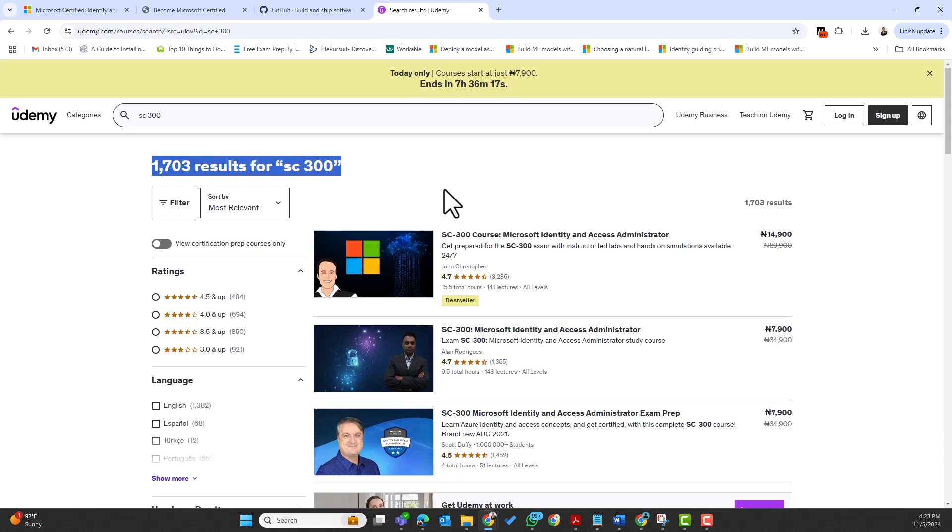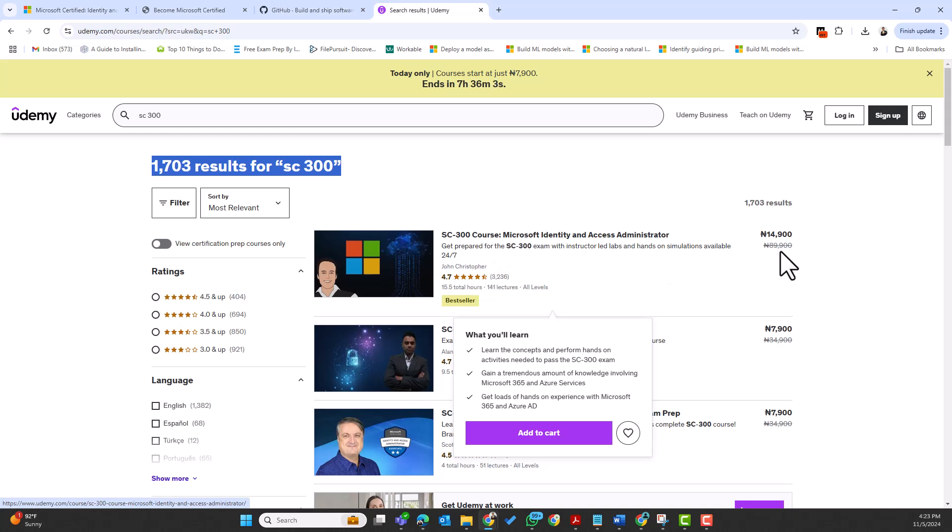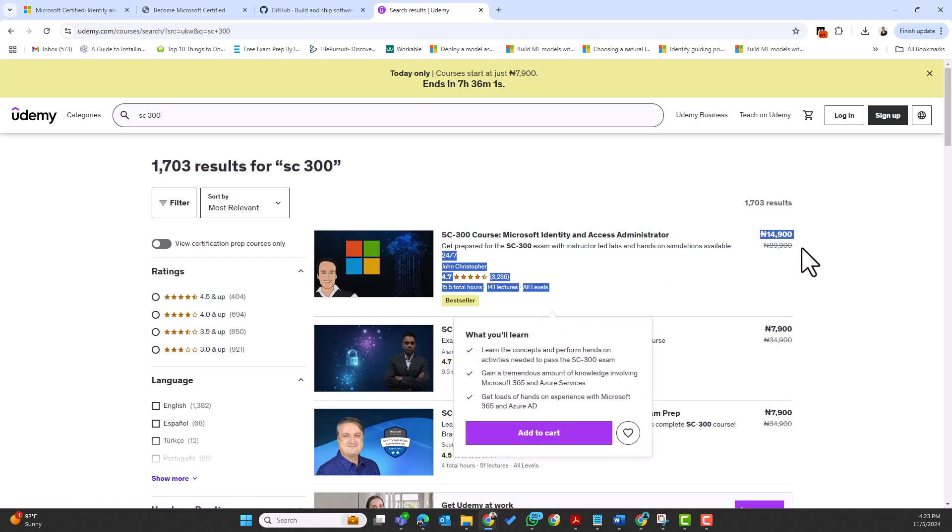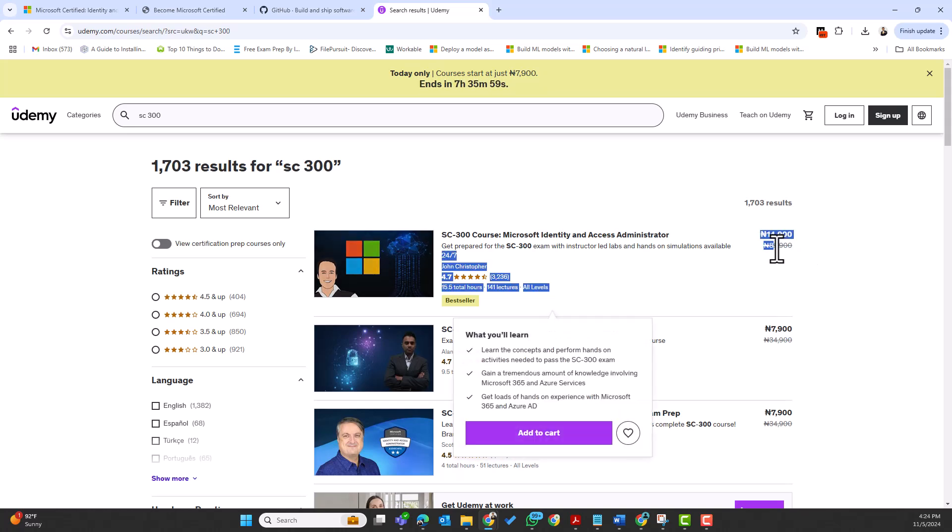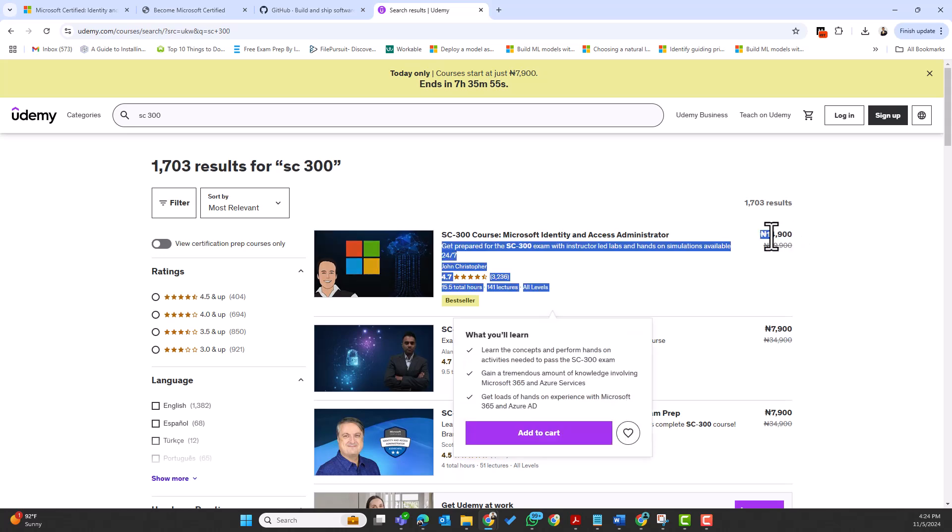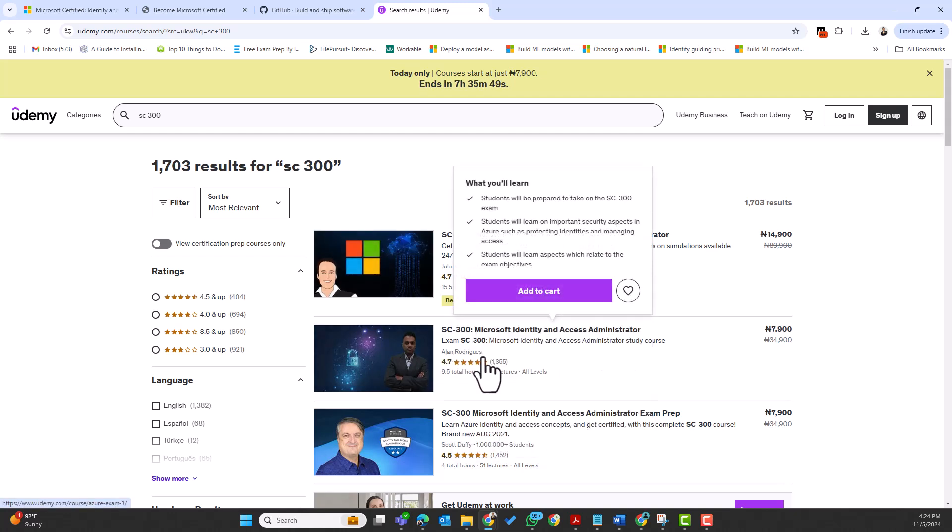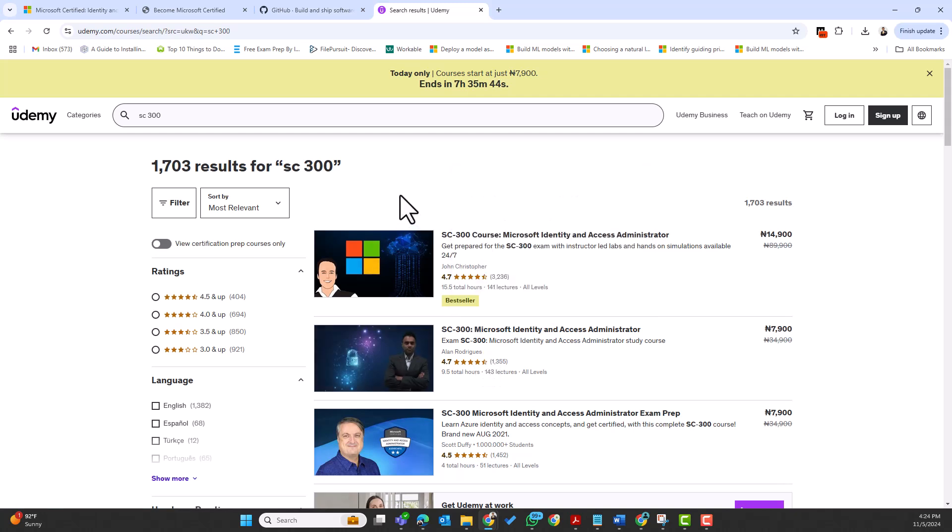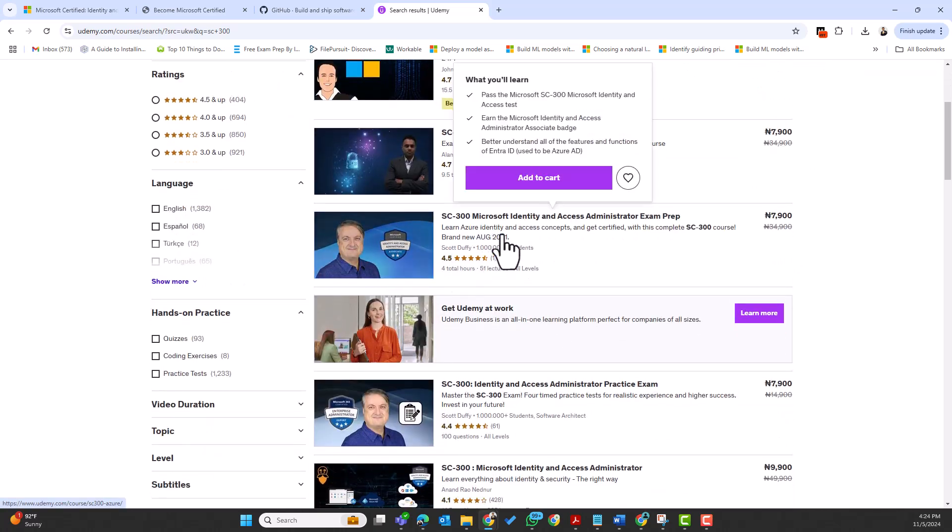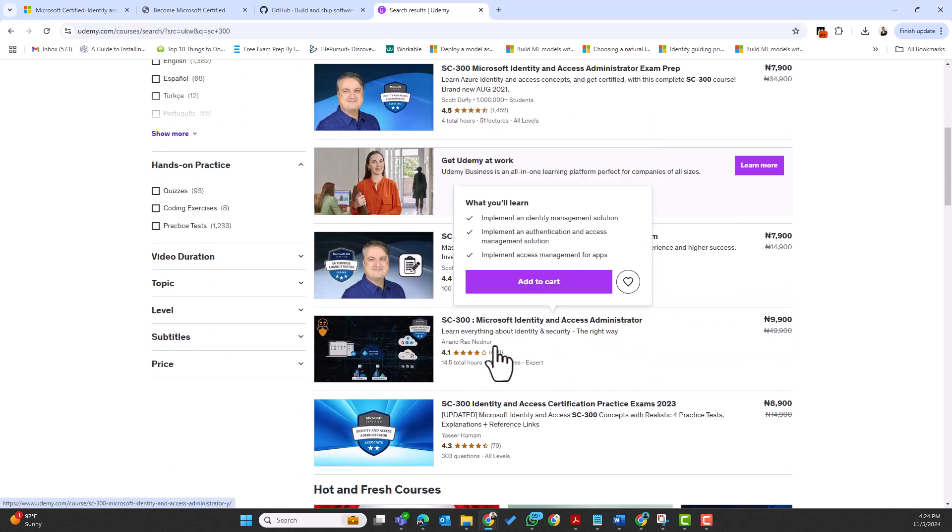This will basically give me different courses by different authors, different trainers on Udemy based on what I've searched, which is SC-300. I'm seeing about 1,703 results for SC-300, but not all are training—some are actually practice tests and all that. For me, this particular author John Christopher is one of my favorite authors on Udemy, especially for Microsoft certifications. All I just need to do—the cost, instead of paying $89.99 for this course, because of this discount that is running, I only get to pay $14.99 because I'm currently in Nigeria. Then another favorite author for me is Alan Rodriguez. I usually buy two of these authors' courses whenever I want to prepare for any of my certifications. Then Scott Duffy is also a great author too. I used Scott Duffy's AI-102 to prepare for my Azure AI certifications and examination. There's another great author too—Anand. Anand is also another great author on Udemy that I've used these courses from.